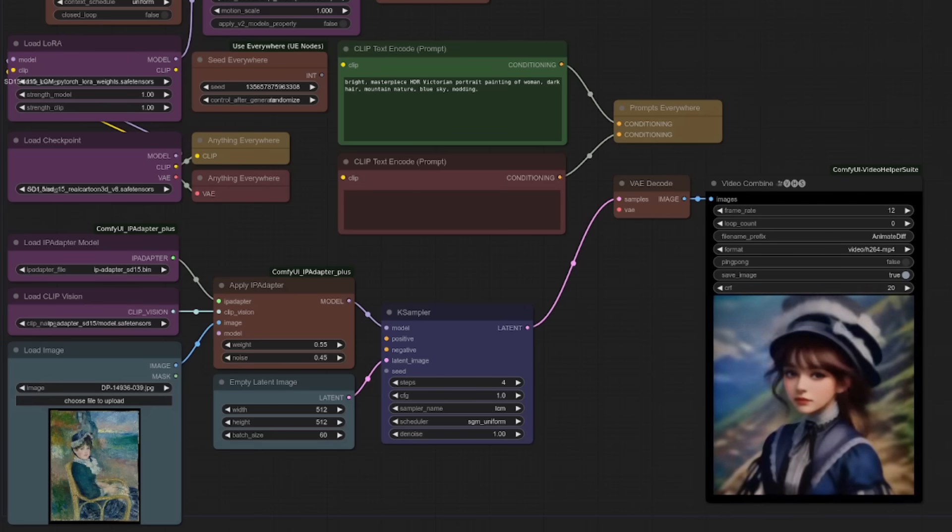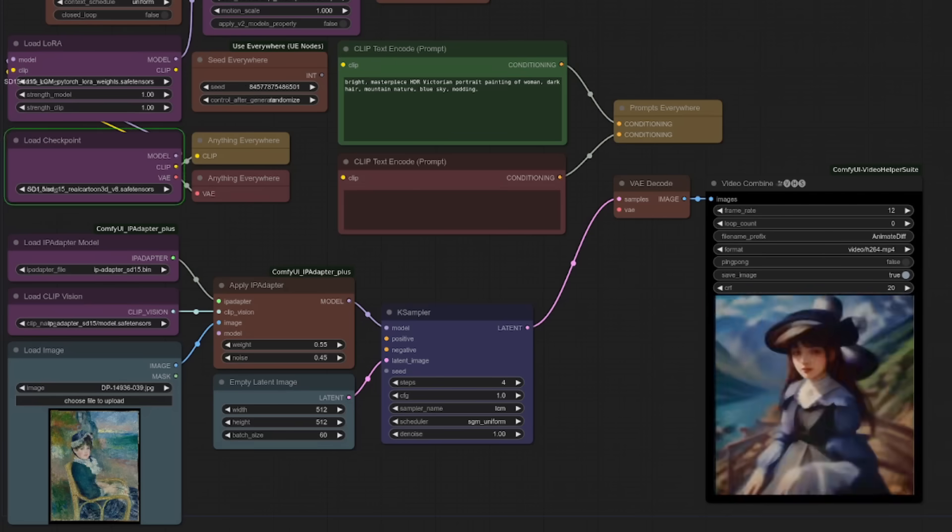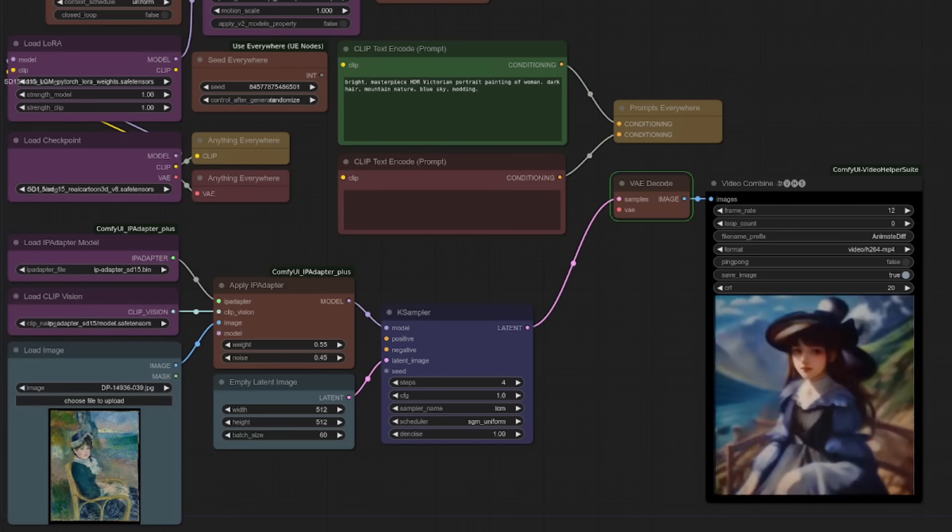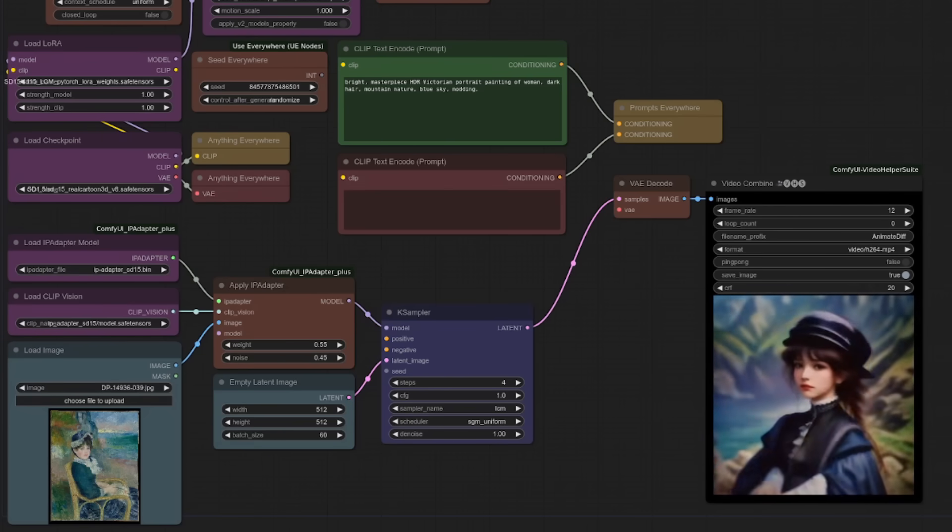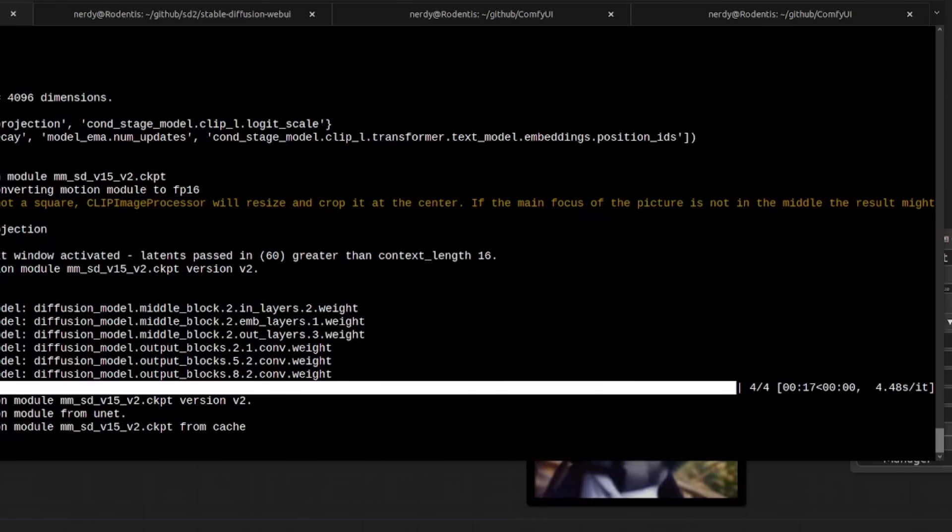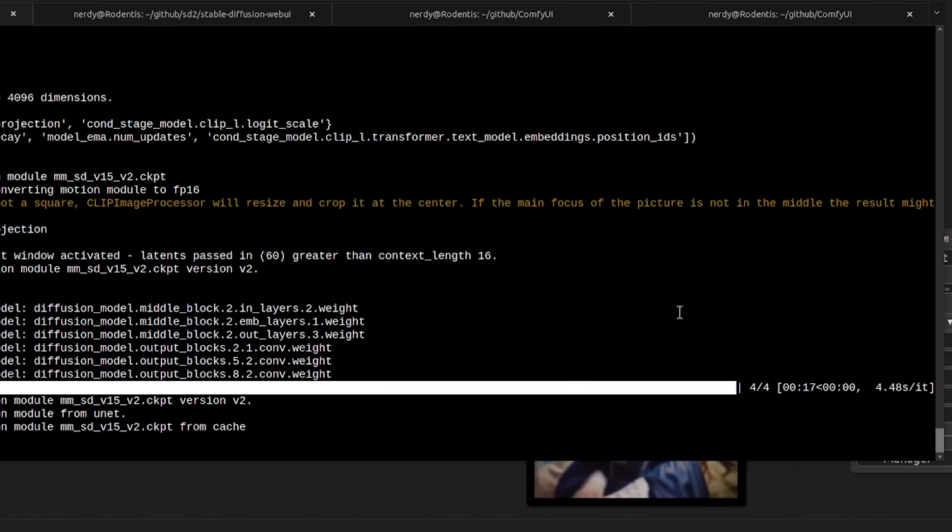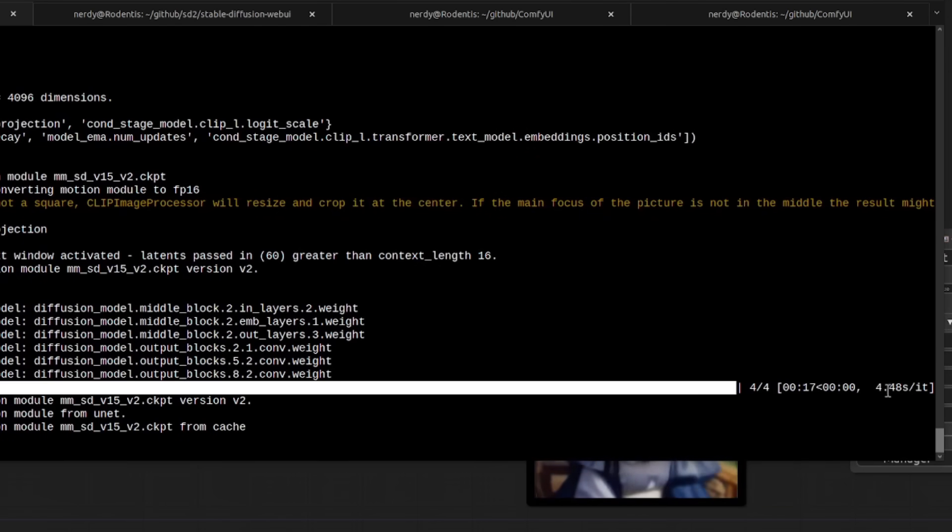And there she is wobbling around. How long did that one take? Let's take a look. Yep. 17 seconds, 4.4 seconds per iteration. Sure.